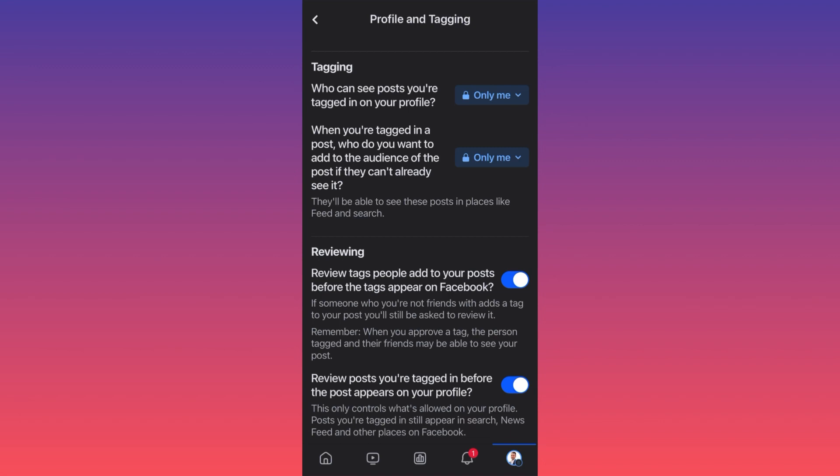However, according to Facebook, posts you are tagged in still appear in search, news feeds, and other places on Facebook. So Facebook did not actually provide you a full solution, because you might opt in for approving the tag just to stop it appearing on your own account and news feed — because you don't want certain friends or family members to see it — but it will still appear on other people's news feeds because the original person who published it made the post public. So it's kind of a 50/50 solution.